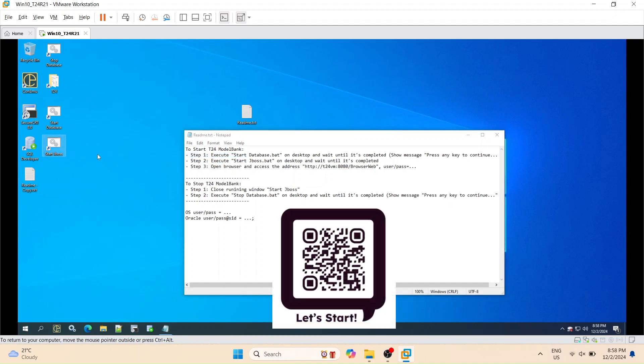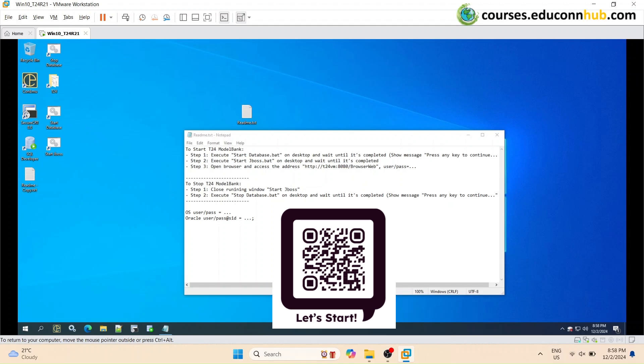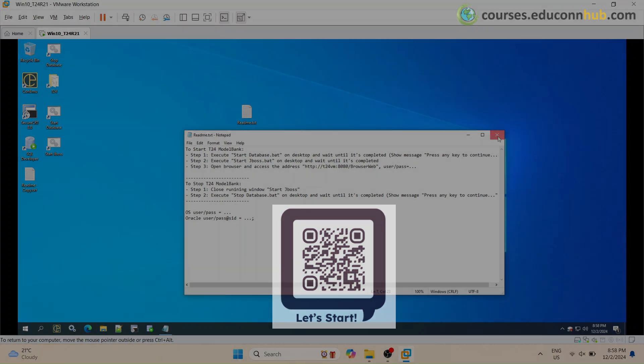That's it. You now have a fully operational T24 Core Banking Lab environment. Practice, experiment, and deepen your understanding of T24's functionalities. Thank you for watching, and happy learning!